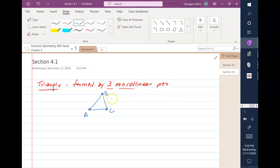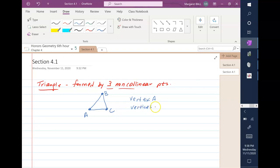The points A, B, and C, because they are at the intersection of two of the segments of a triangle, are called vertices. Vertex is singular, so we can look at vertex A, vertex B, or vertex C. Vertices is plural, so the vertices are A, B, and C. Vertices is plural; vertex is singular.